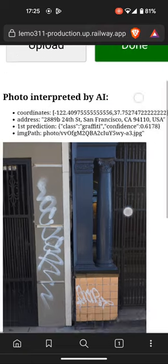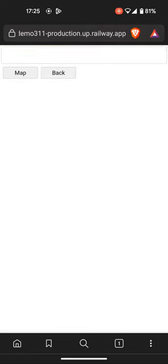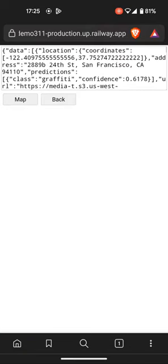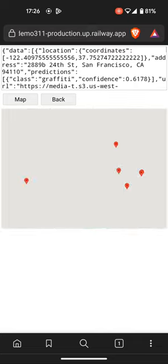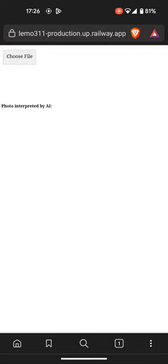That's correct. So I'm going to hit done and the issue has been inserted. I'm going to hit map, and there you can see the map: 24th Street and Florida Street. Then I'll hit the back button and I'm back